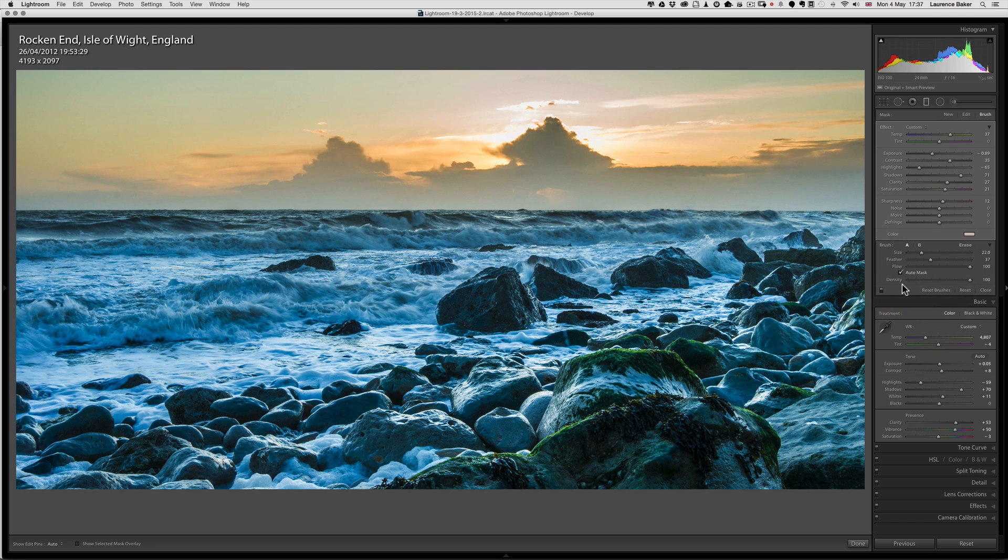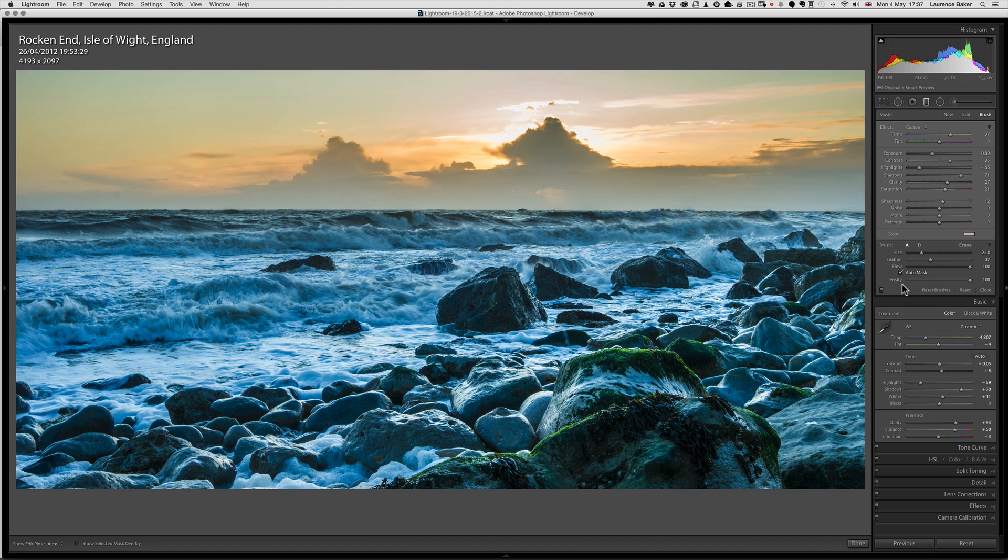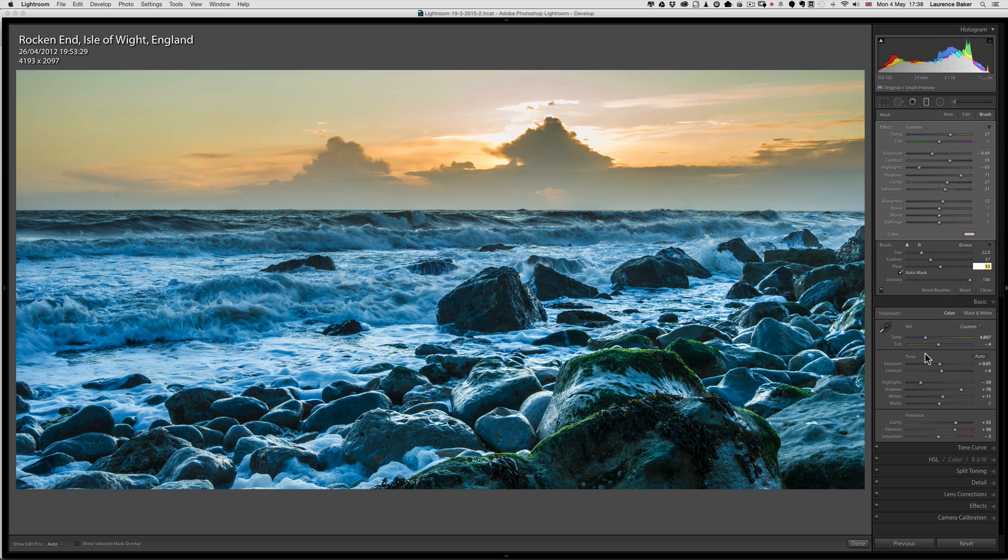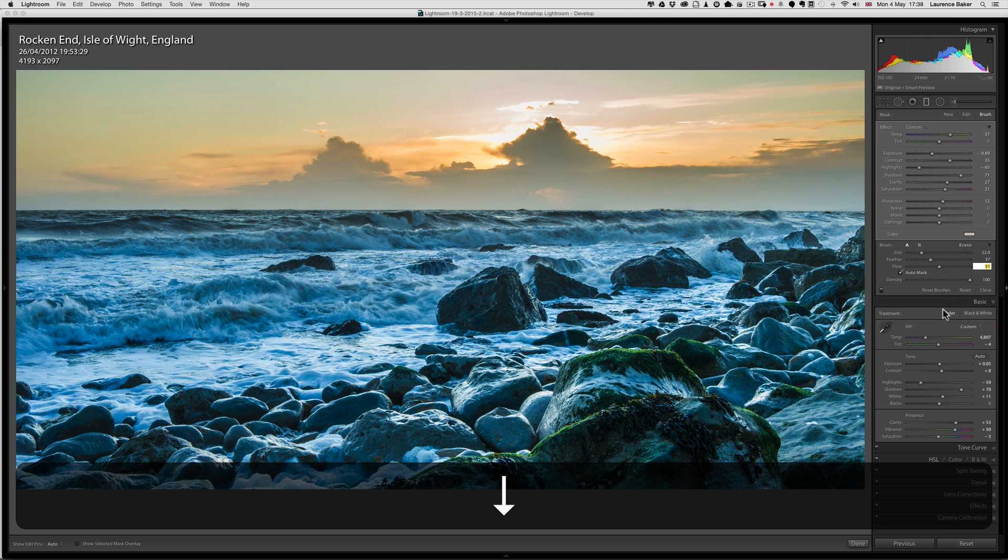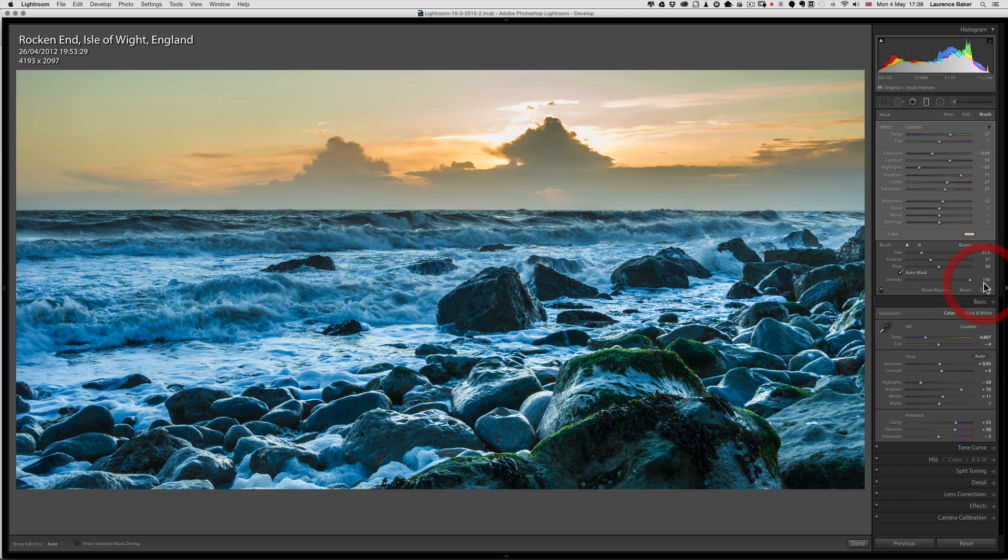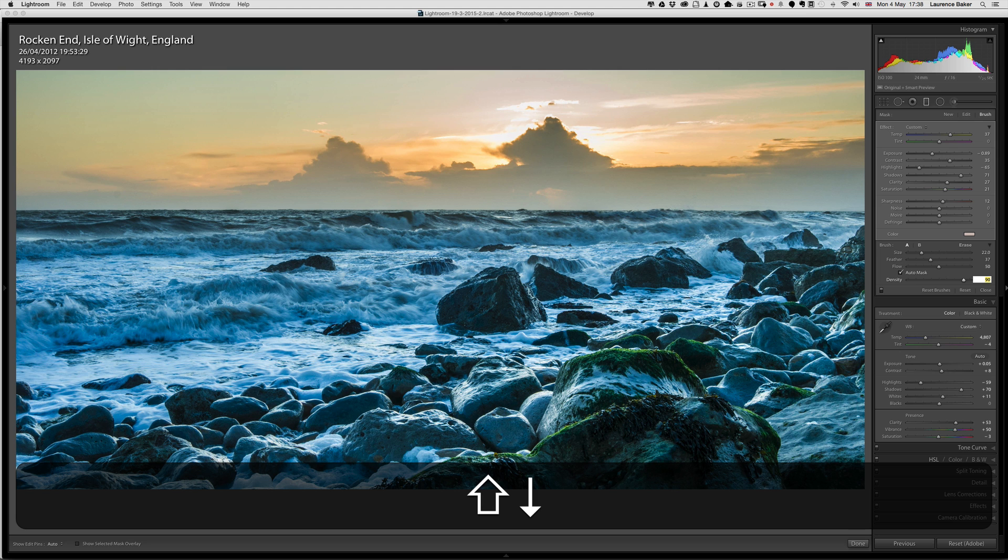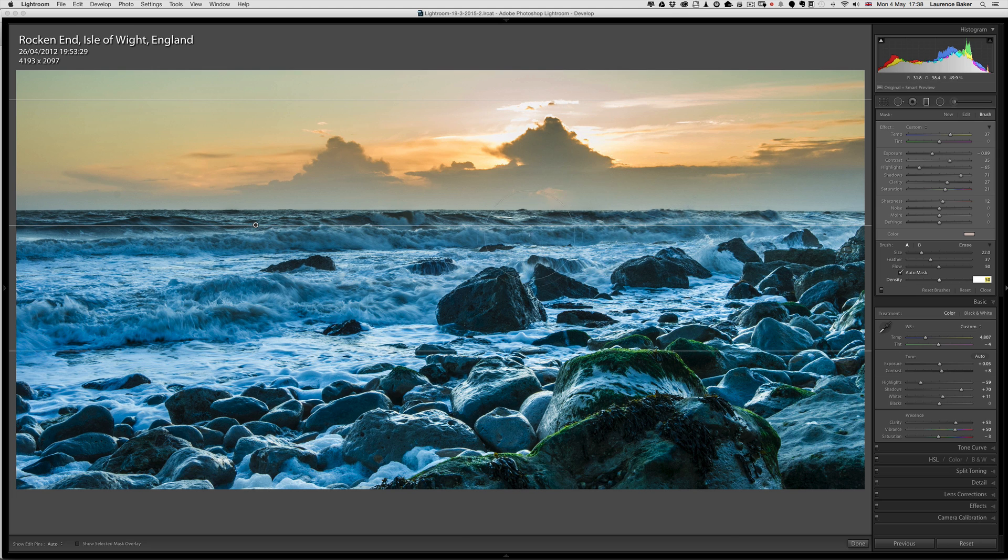So there is a relationship between Flow and Density. If Flow was set at 50 percent and Density was set at 50 percent, you will never exceed the 50 percent density. So Flow, if you put two strokes down at 50 percent, and then put this down to 50 percent of density, no matter what you do with Flow, it will never go above 50 percent density.